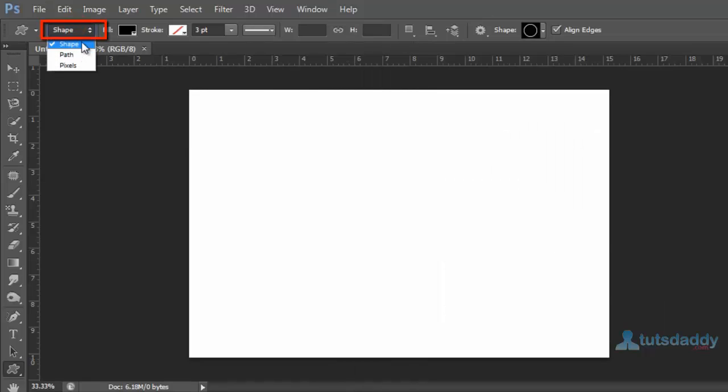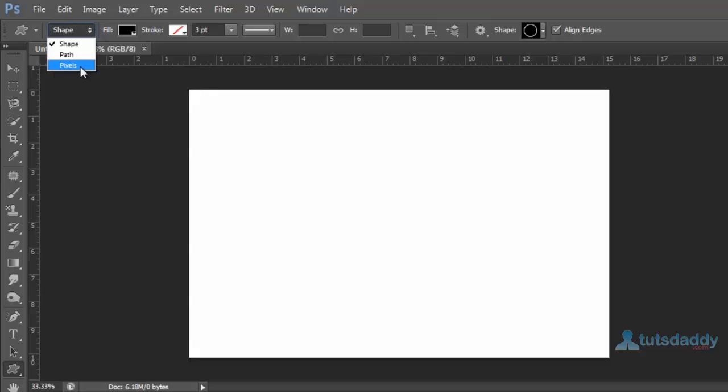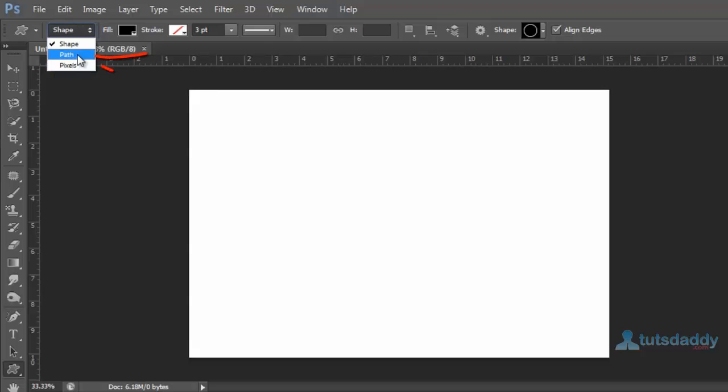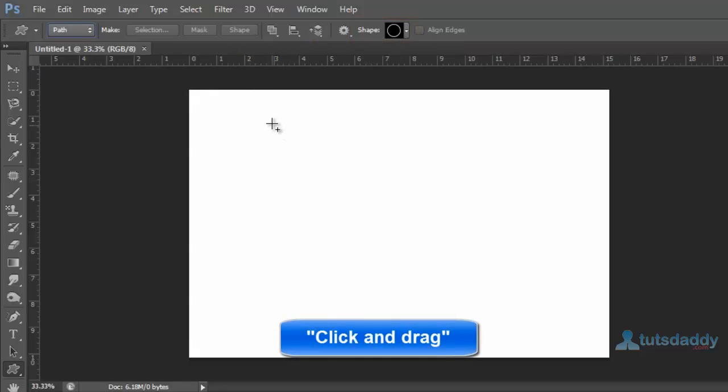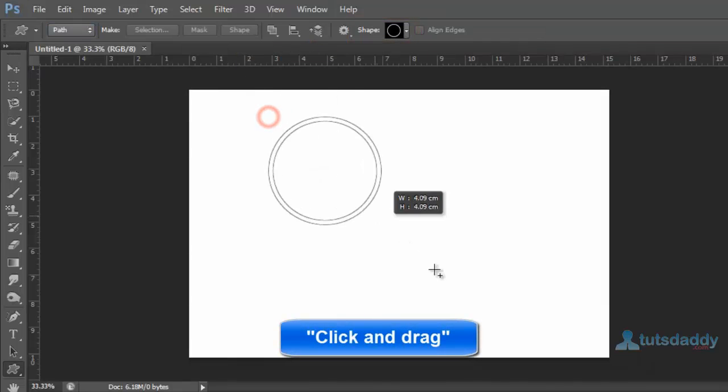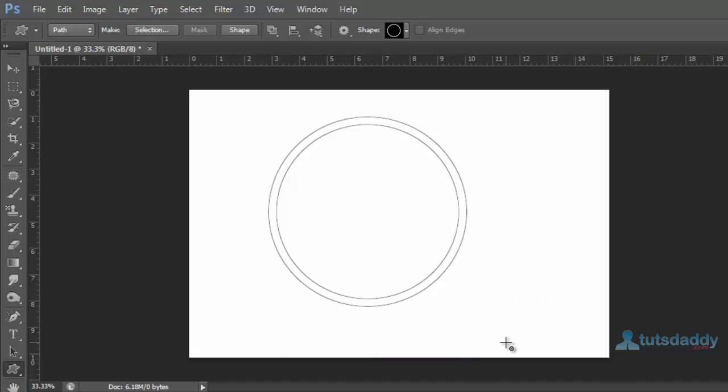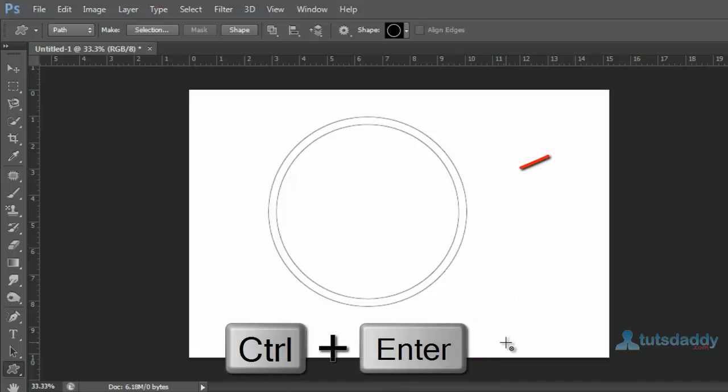The three options are: shape layer, path, and fill pixel. Select the path option and choose a circle thin frame. Click and drag on the document. Press Ctrl+Enter.